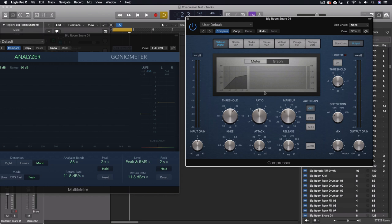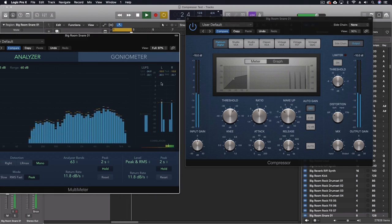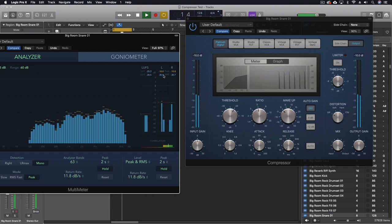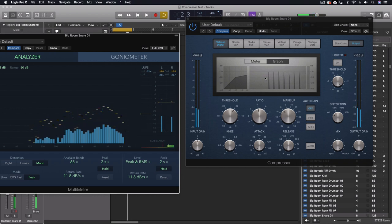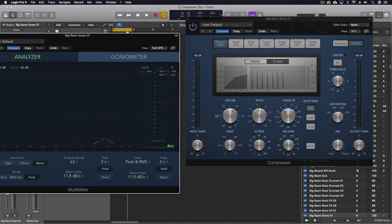So, all of that then taken for granted, let's see what we actually do come through with our Platinum Digital. Now, the first thing with this one is, even though we're 10 dB above that threshold, the Platinum Digital doesn't actually do anything.